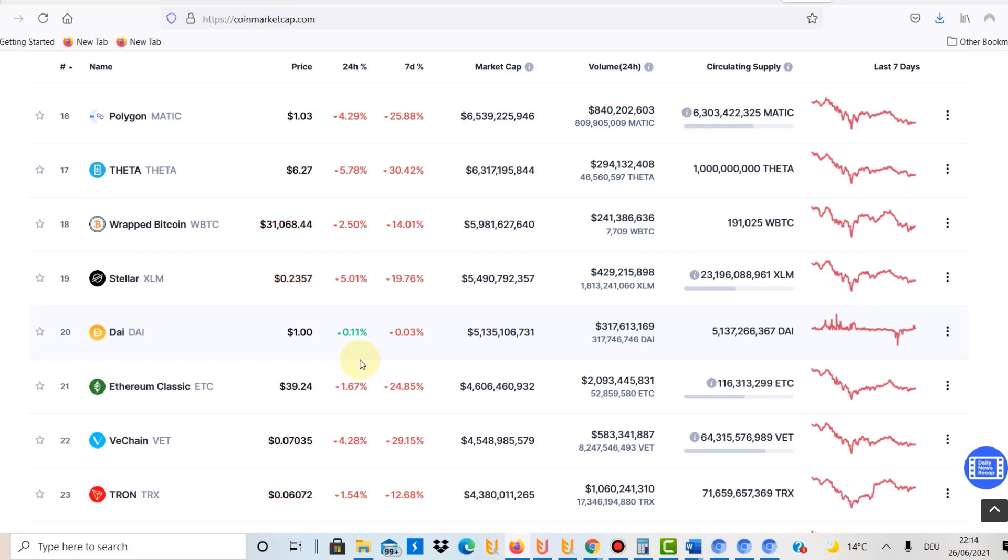And then I put $100 in Stellar Lumens. That is one way how I would build a $1,000 portfolio to start with, to get a profitable portfolio which is a little bit alternative but also not with too risky investments in there.